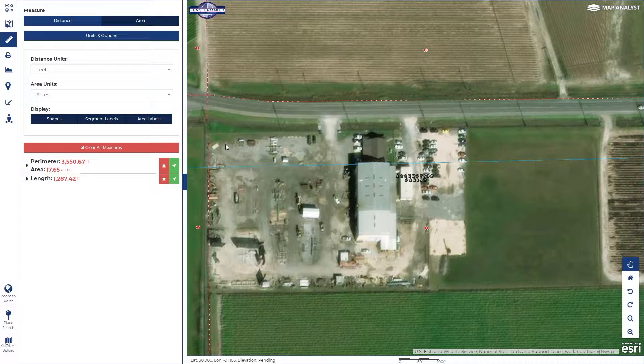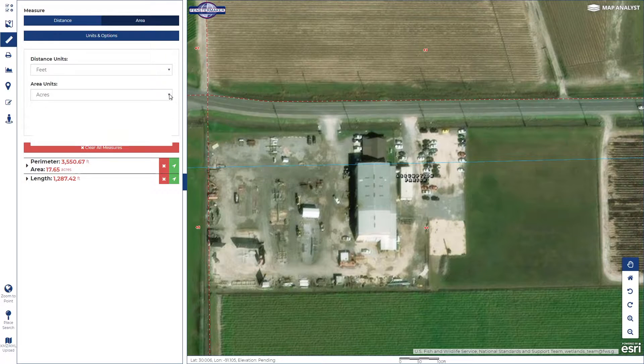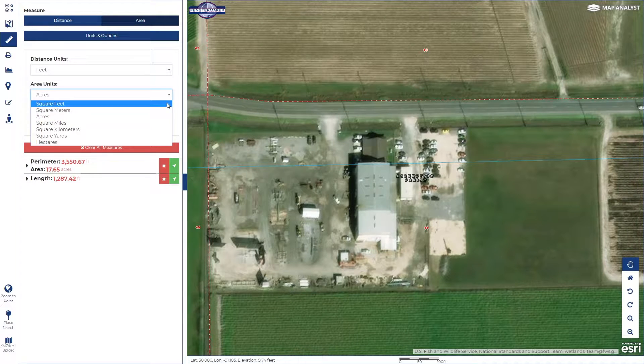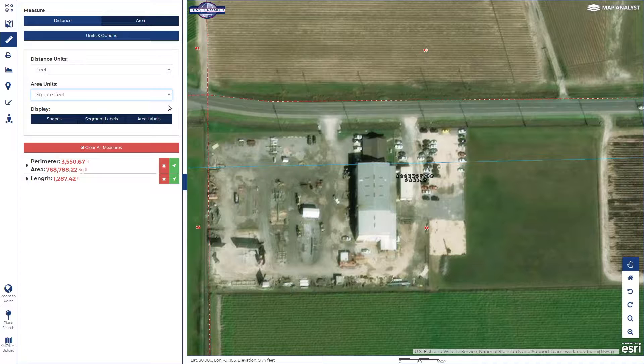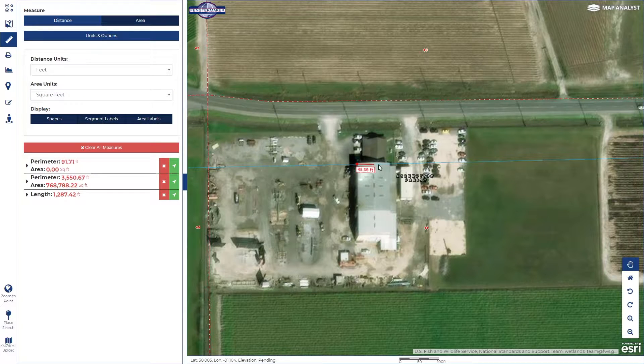If at any time you'd like to change your units of measurement, you may do so in the west pane.